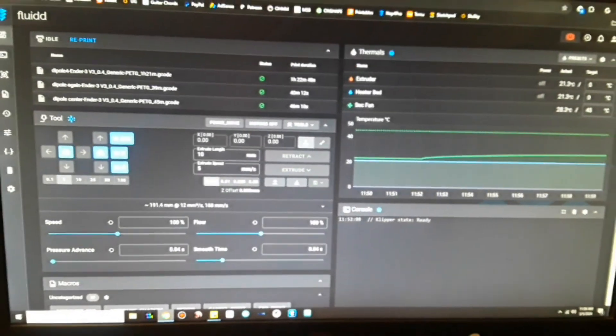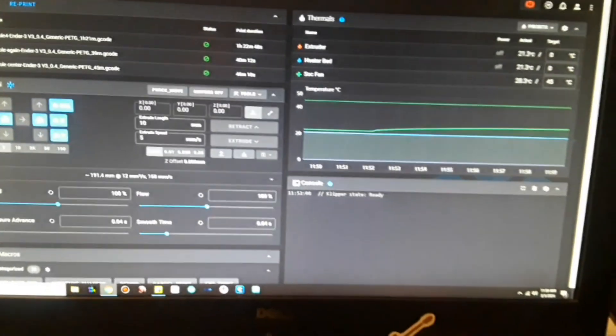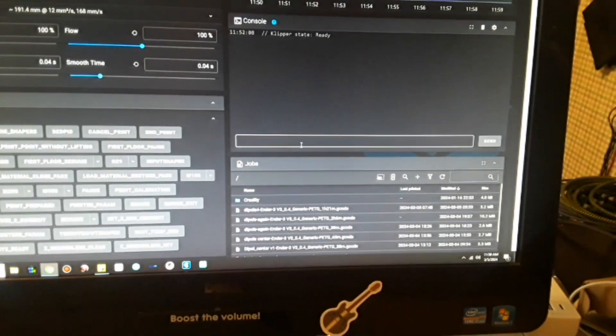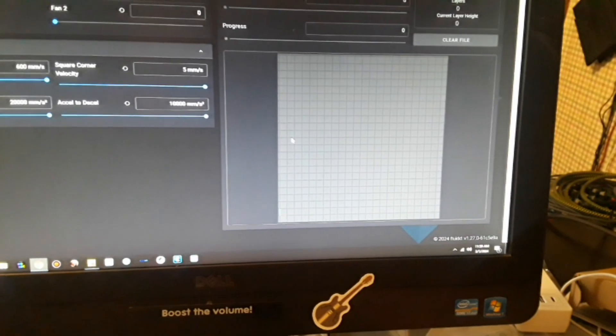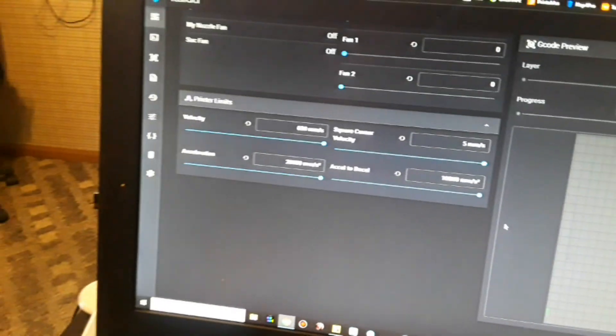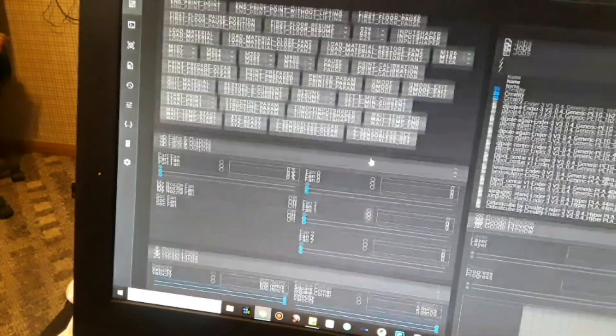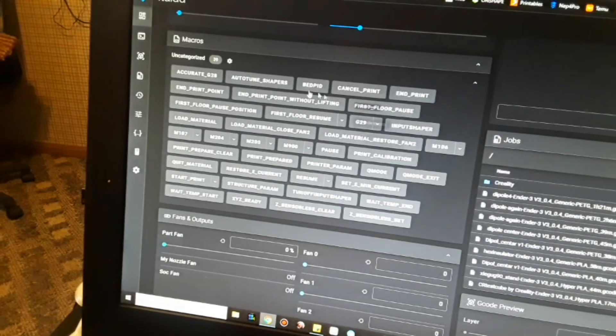It gives you the entire Fluidd interface complete with console controls, G-code preview, printer limits, fans and outputs, and a complete set of macros.